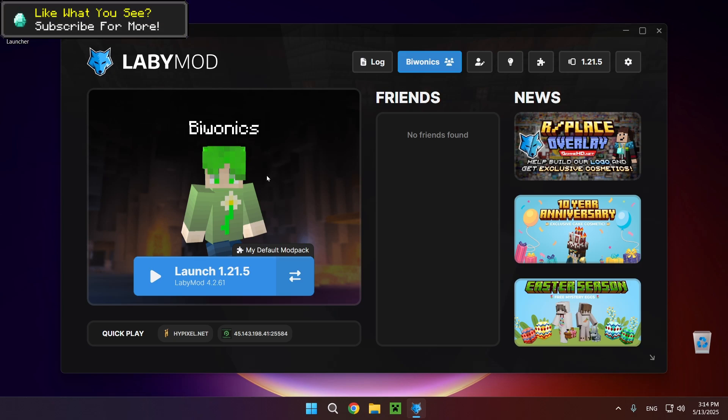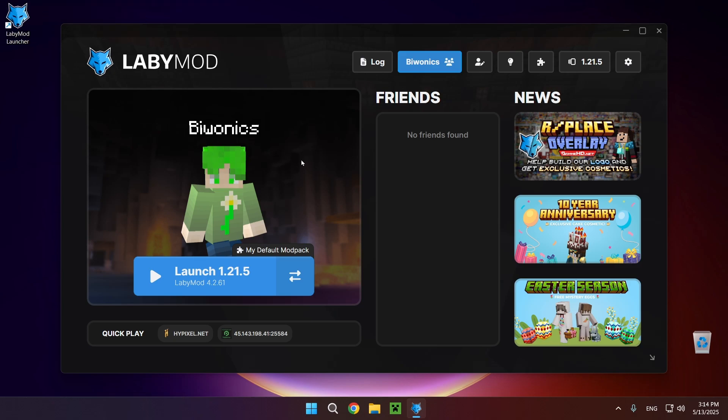Hello everyone and welcome back to another daily tutorial video. Today I'm going to be showing you how to add mods to your LabyMod instance.